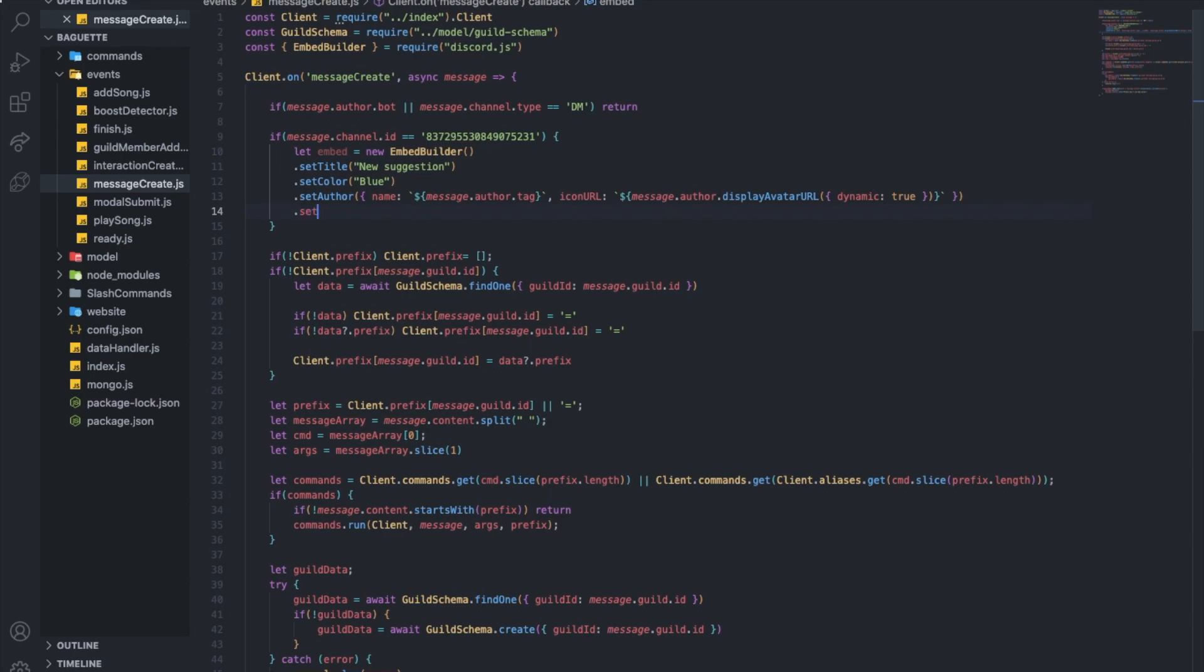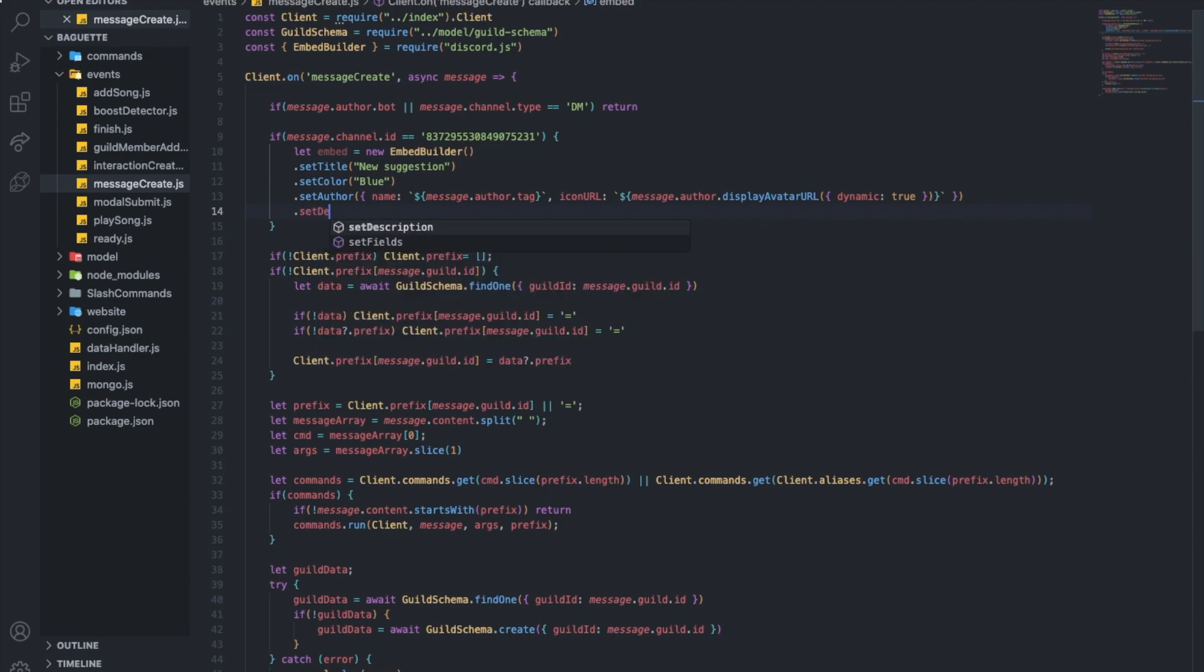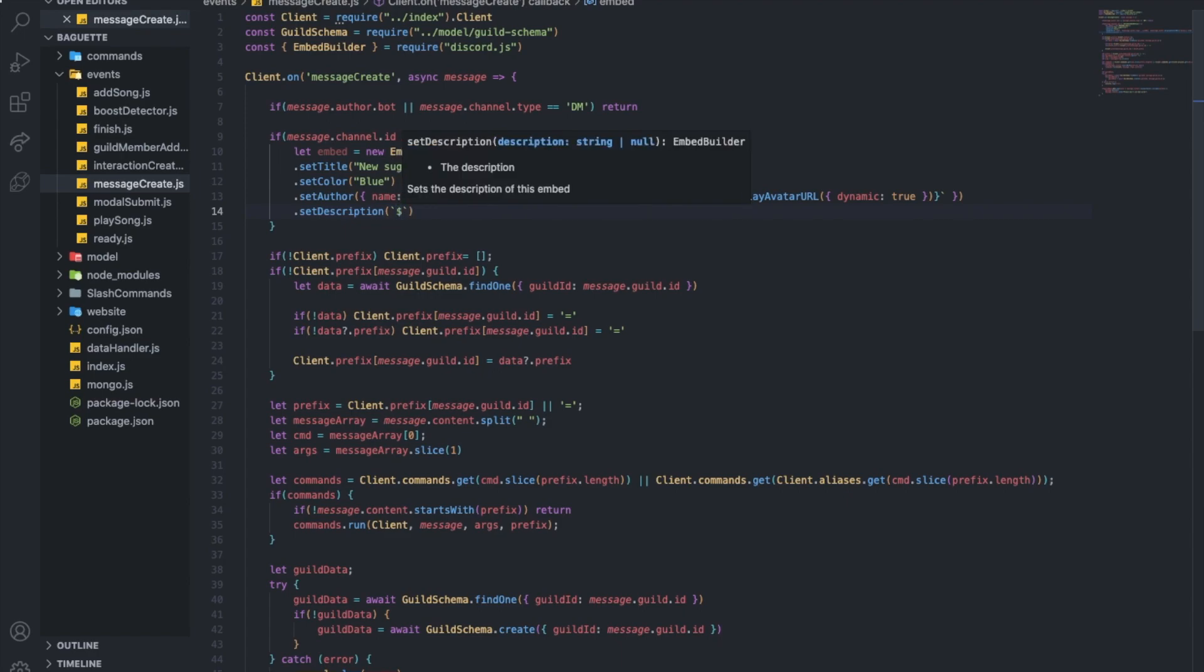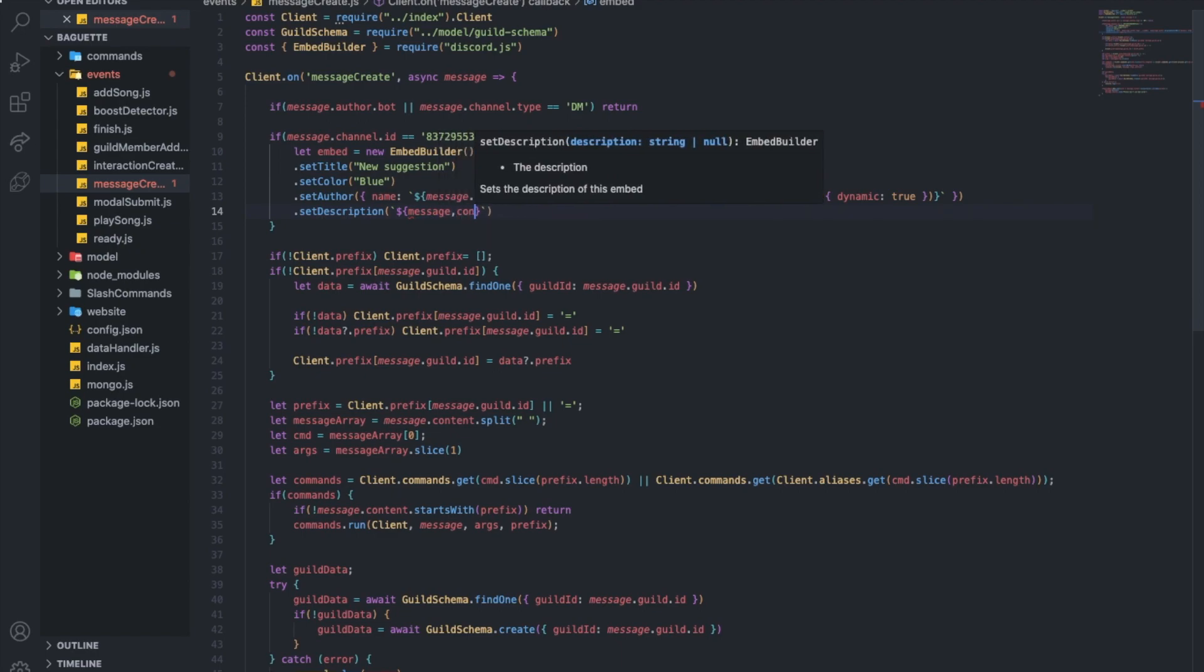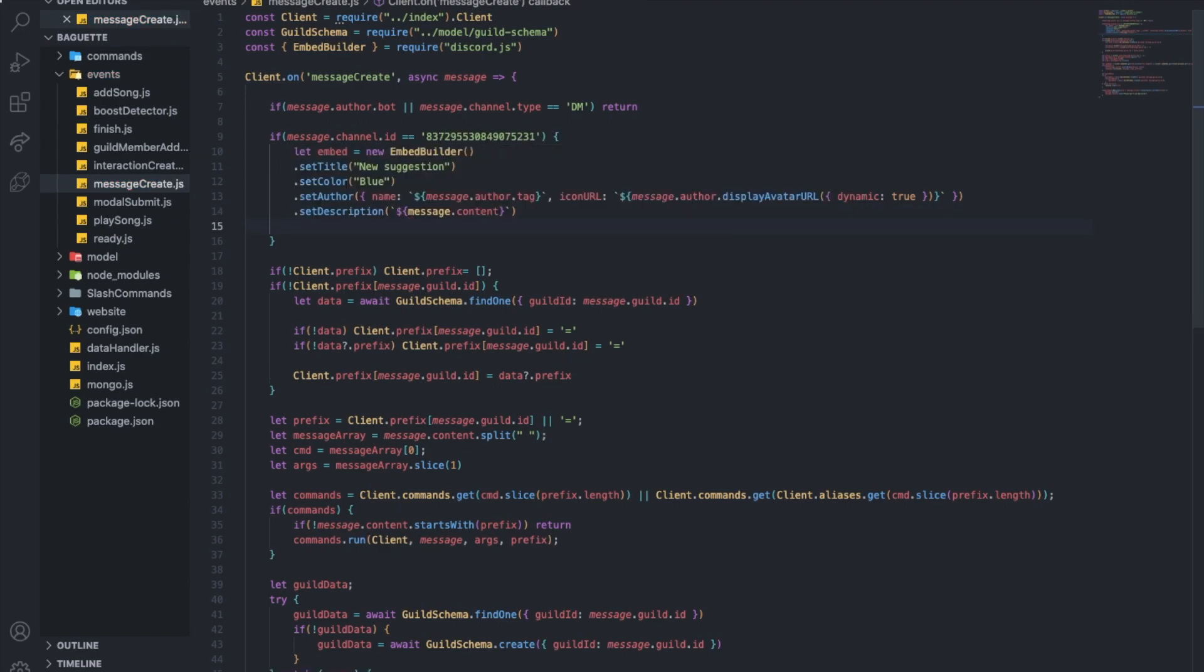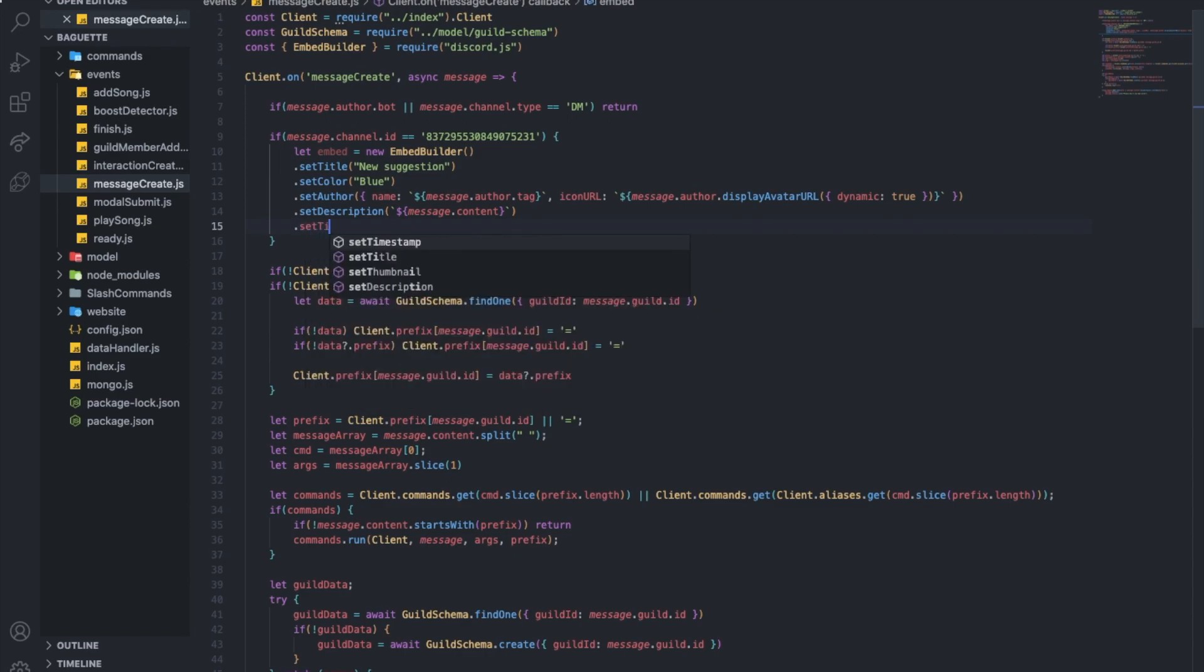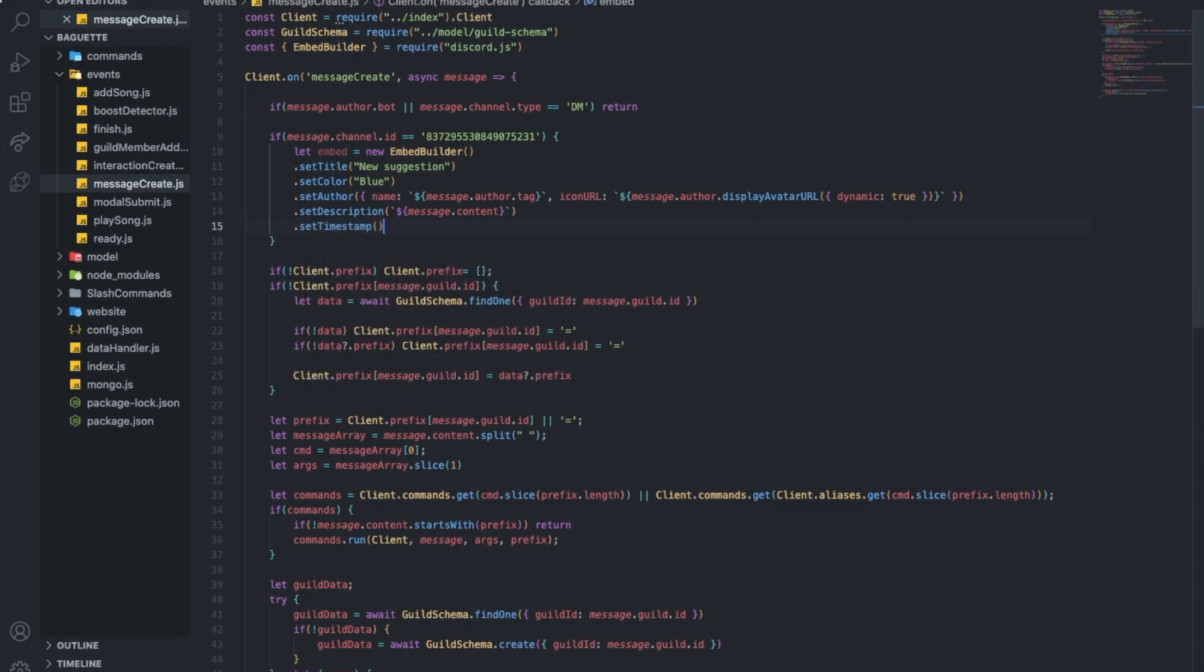And now let's put the suggestion itself into a description. Basically what we're going to put here is message.content. And then let's put a timestamp. Very easy. That's it, nothing else.